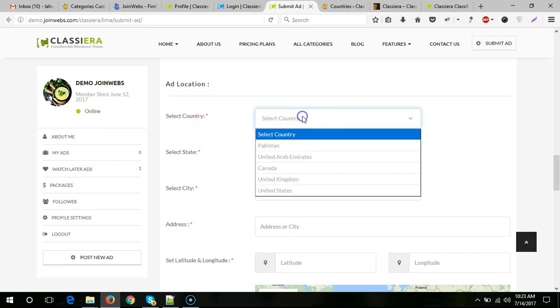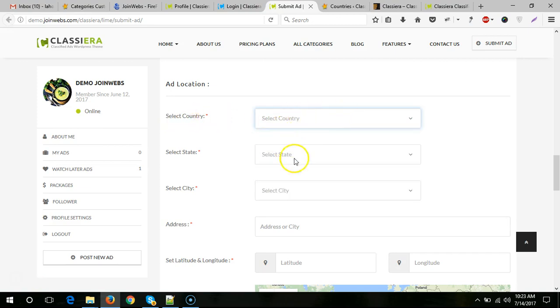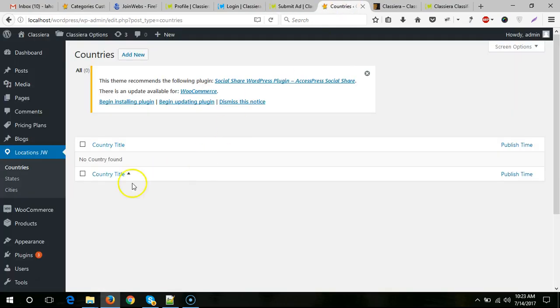The user can select country here, but we need only two drop-downs: select state and select city.